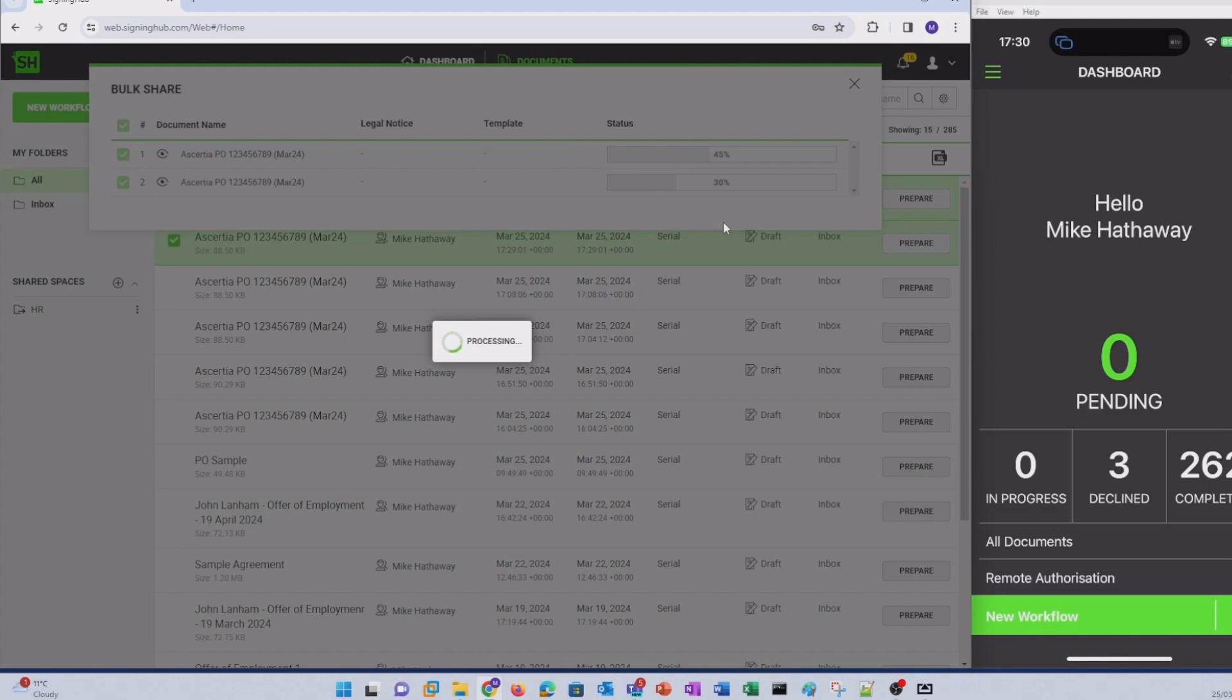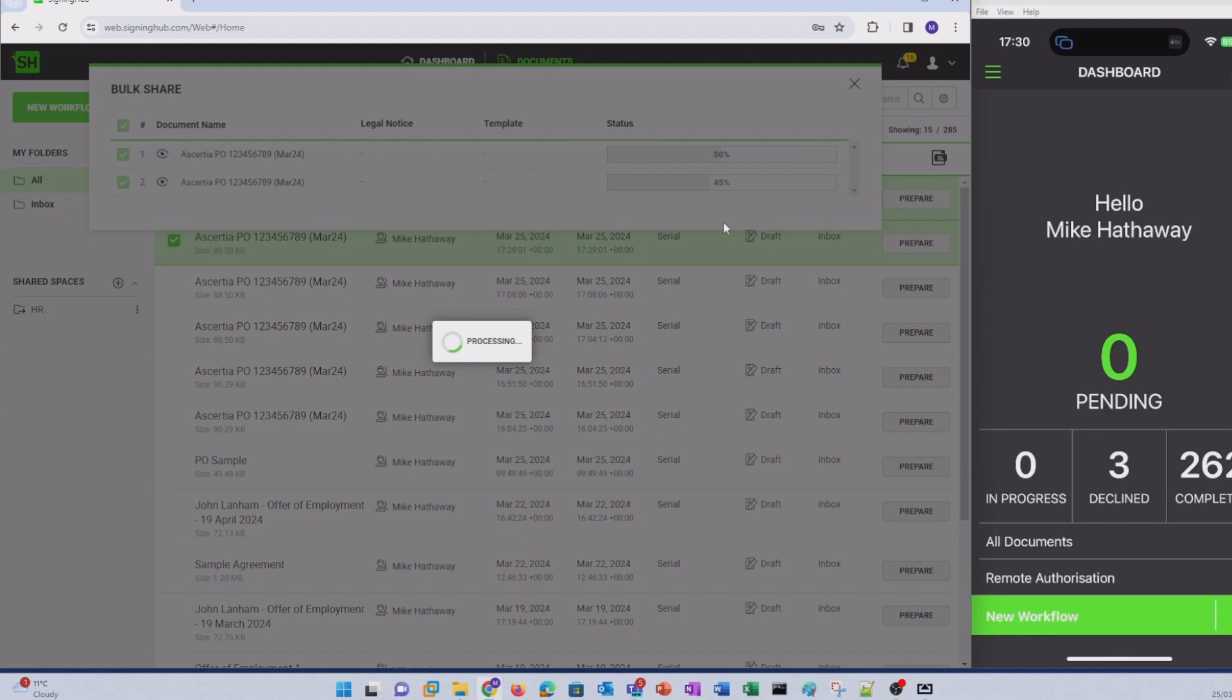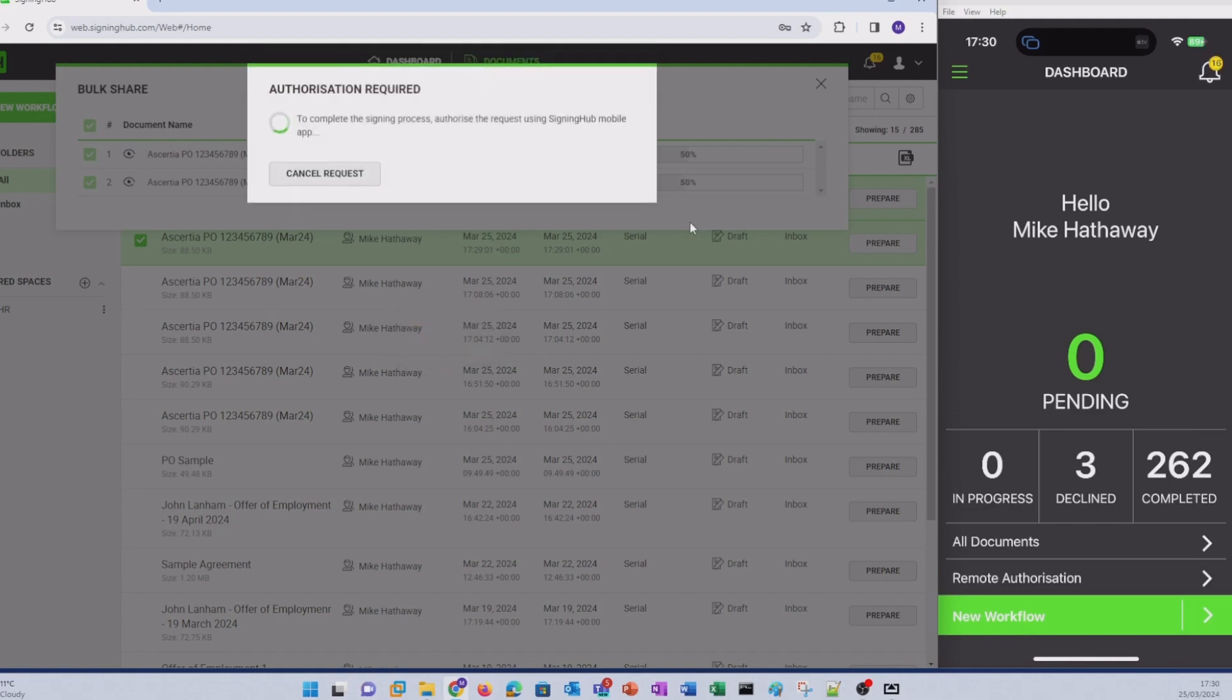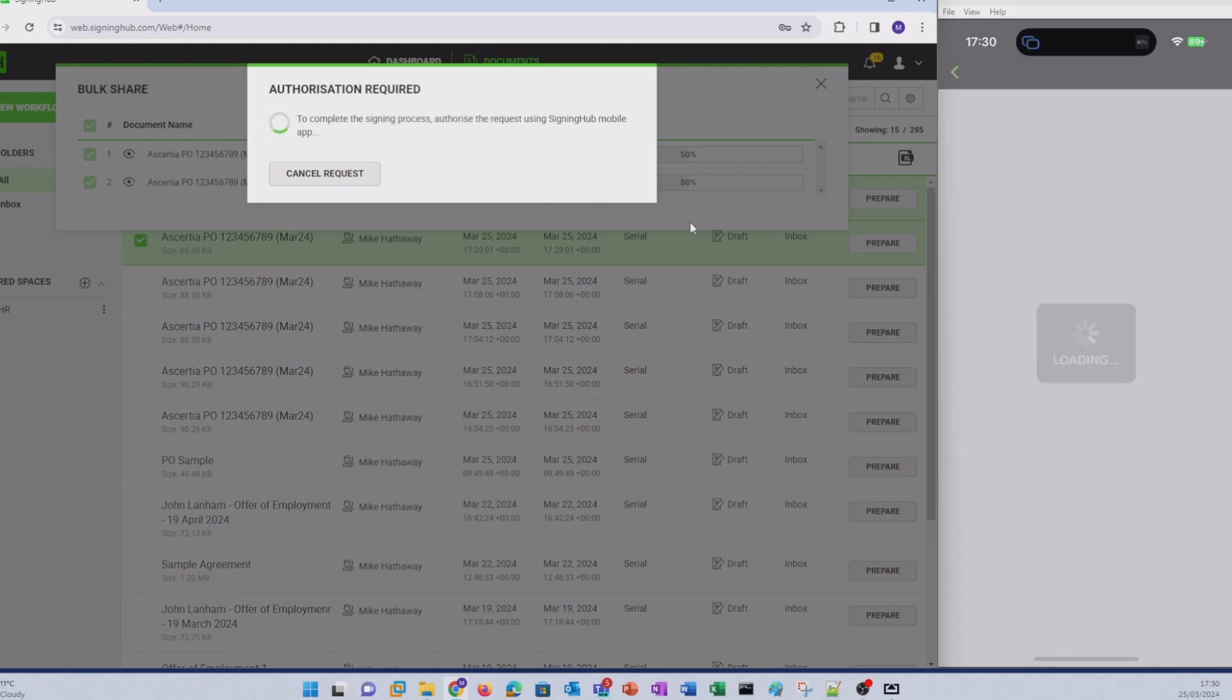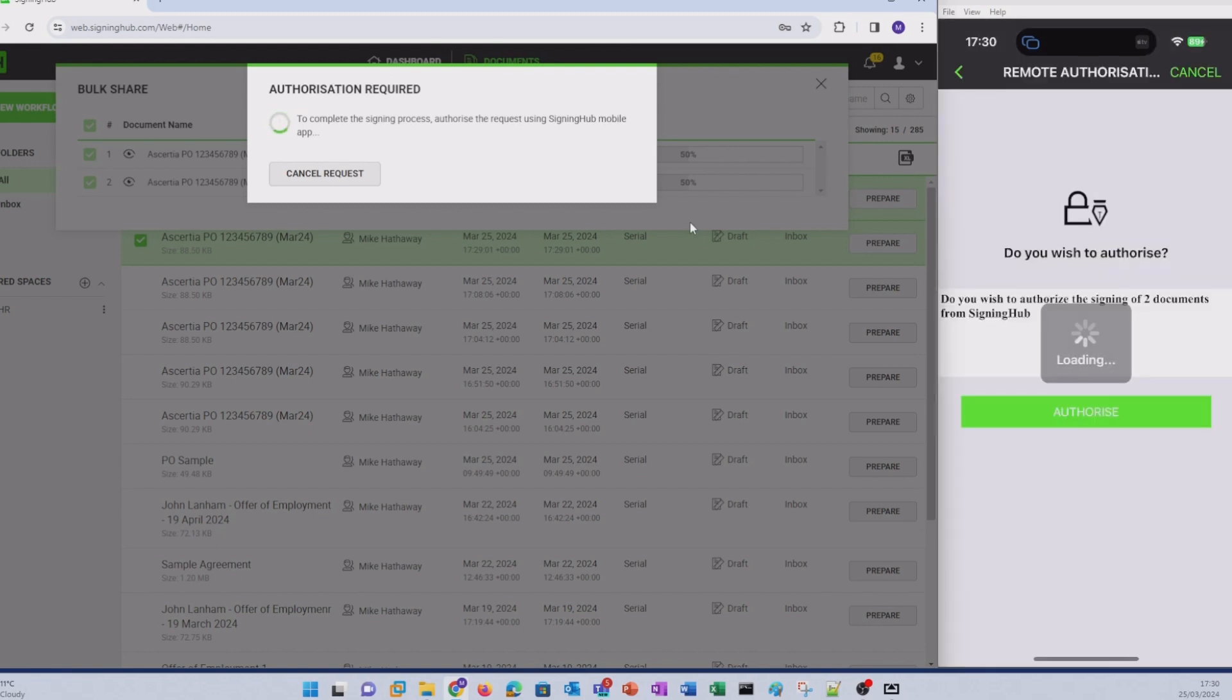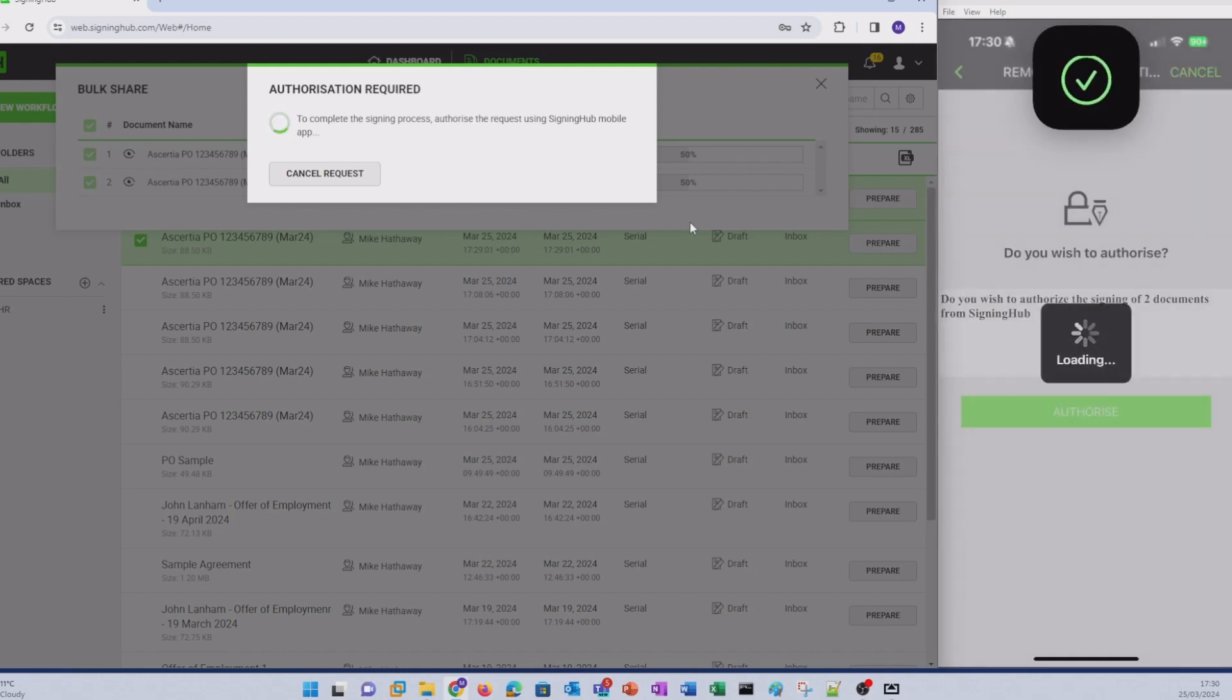SigningHub prepares both documents and will send an automated notification to my SigningHub mobile app where I'll have to provide remote authorization to sign the documents. Let's take a look at that now. If I hit remote authorization, SigningHub tells me that there's two documents that are ready for me to sign from SigningHub and I need to tap authorize and then authenticate.